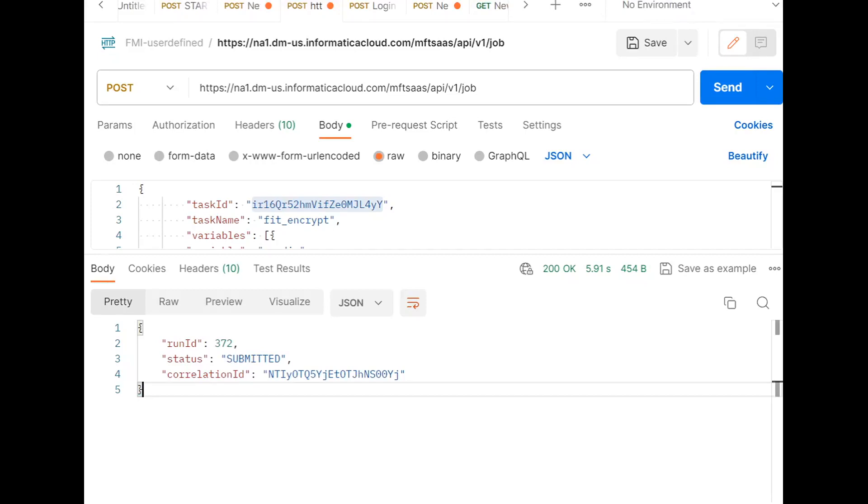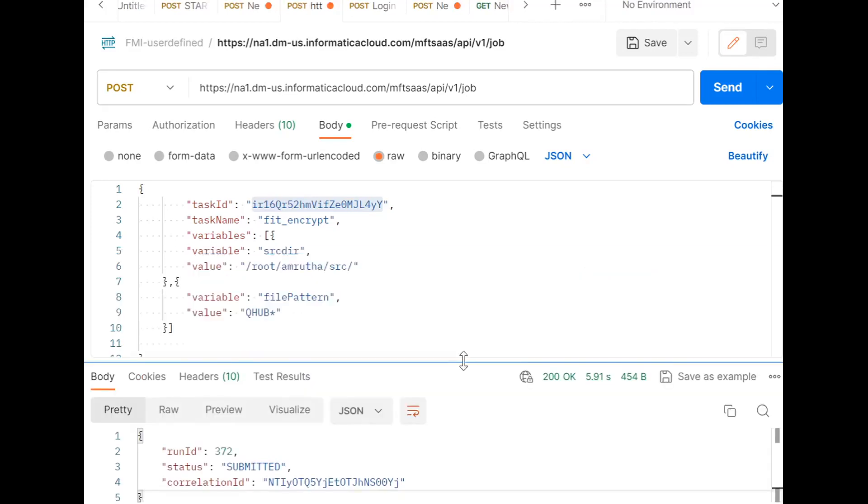This is how we can use user-defined variables in the MI task and can run the job using the REST API.